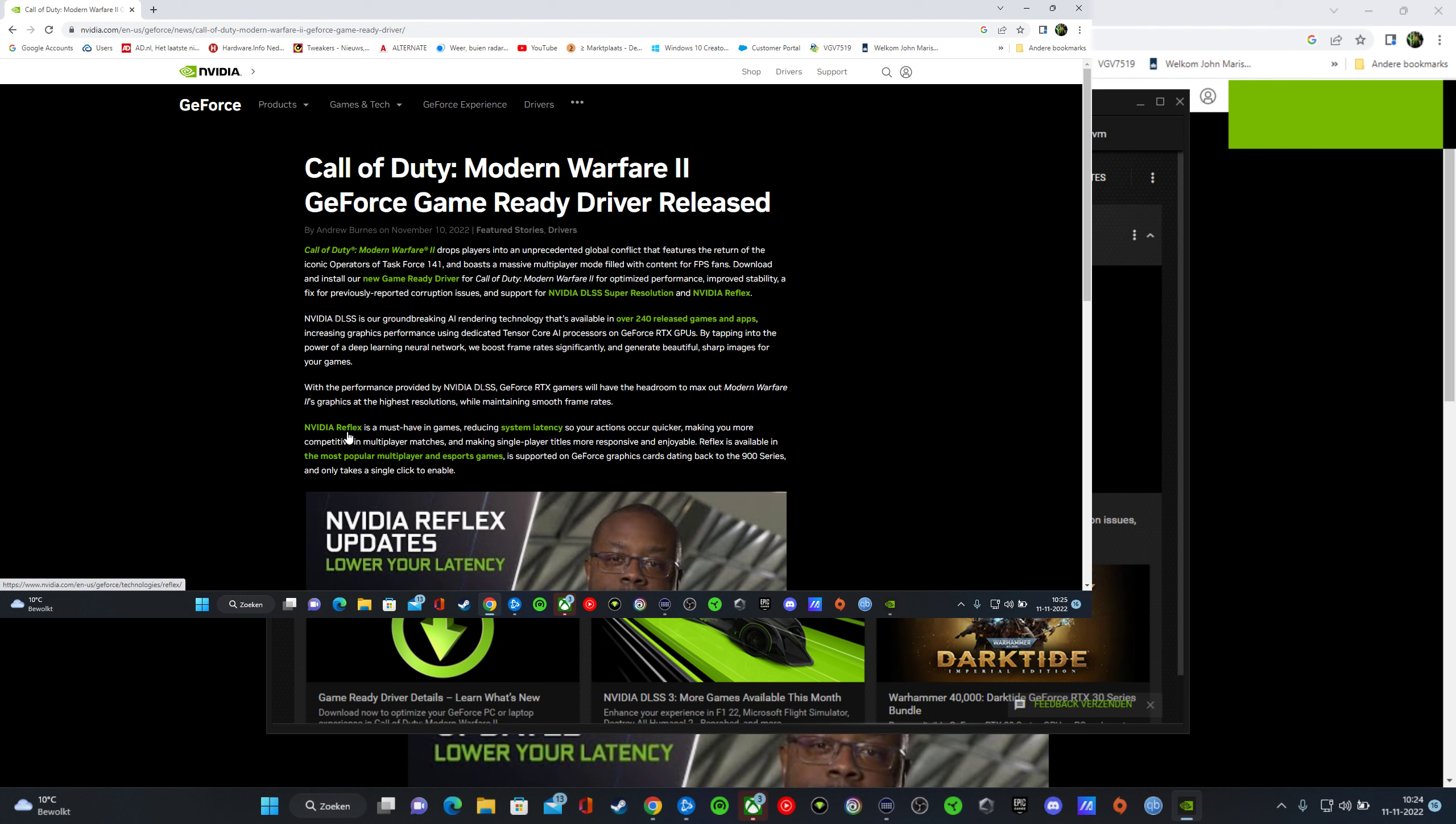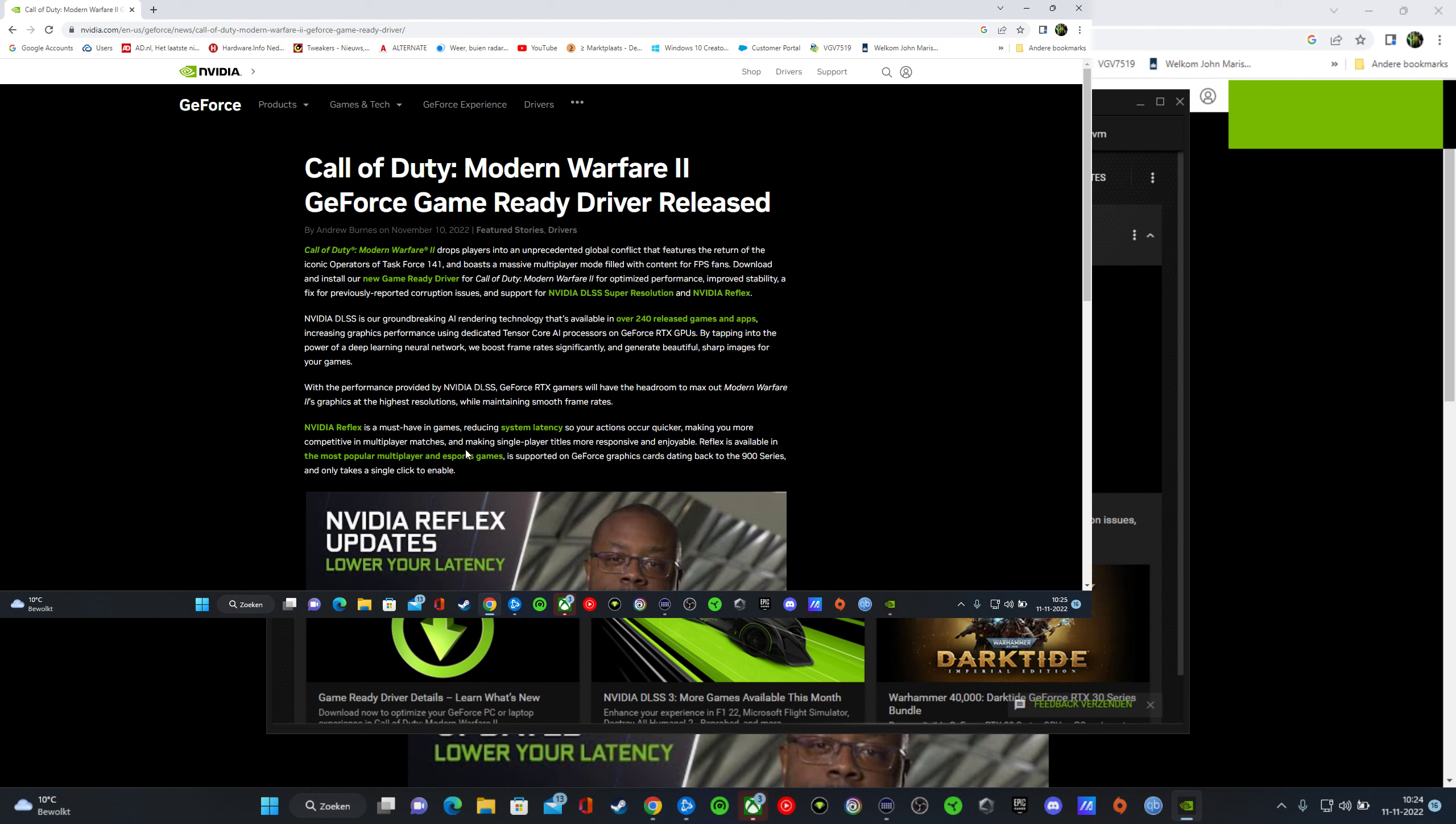Nvidia Reflex is a must-have in games reducing system latency so your actions occur quicker, making you more competitive in multiplayer matches. And it works, really, believe me.